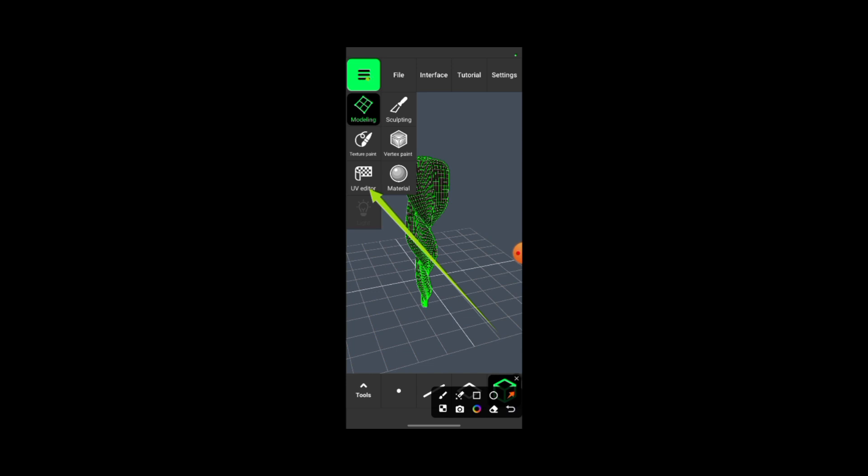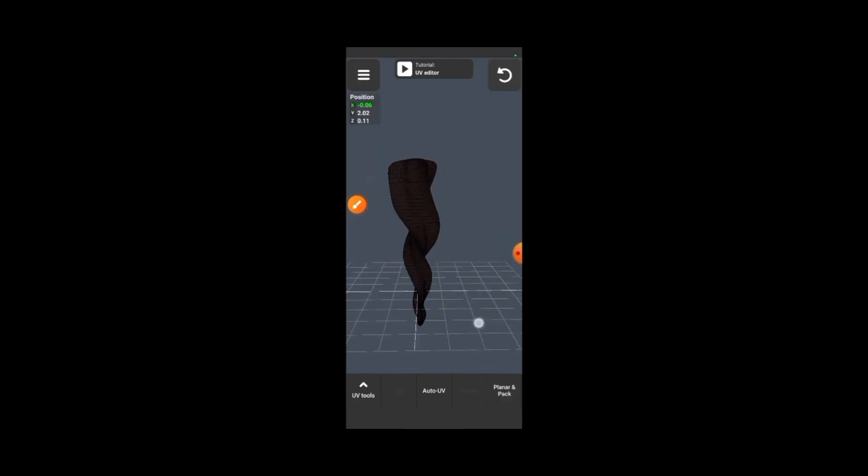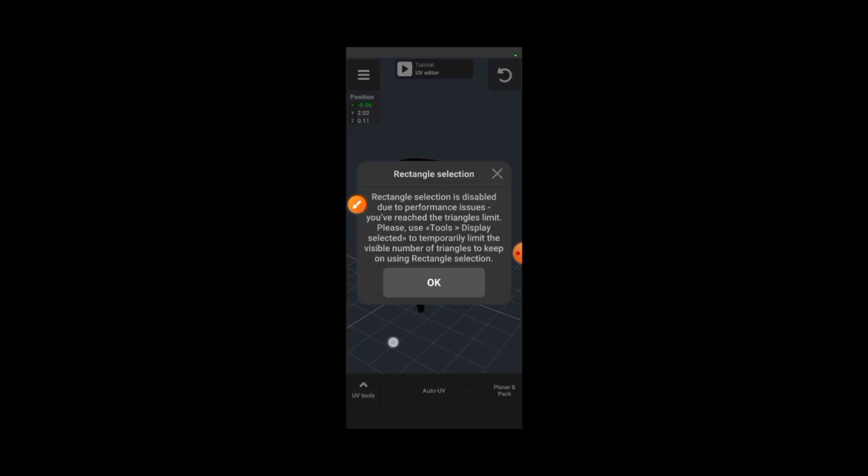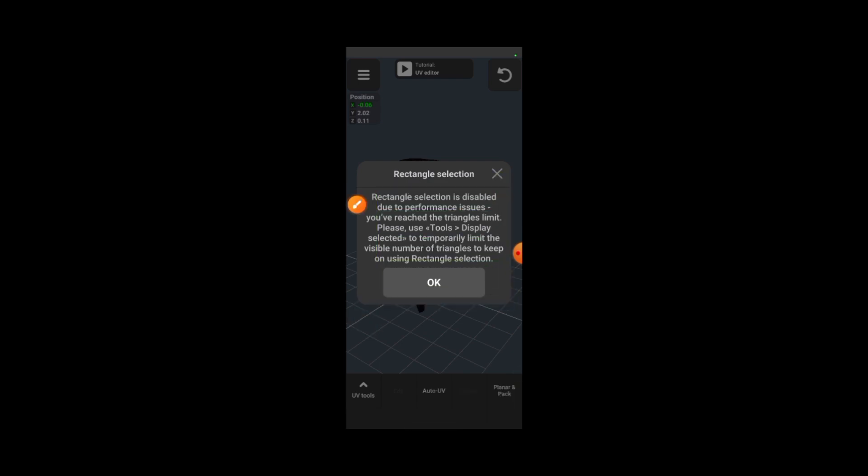Once you've tapped on it, you get a face like this. Normally you're supposed to multi-select, but you get a message like 'Rectangular selection is disabled due to performance issues' or something like that. So now this is actually our fix - head to where it says UV Tools.